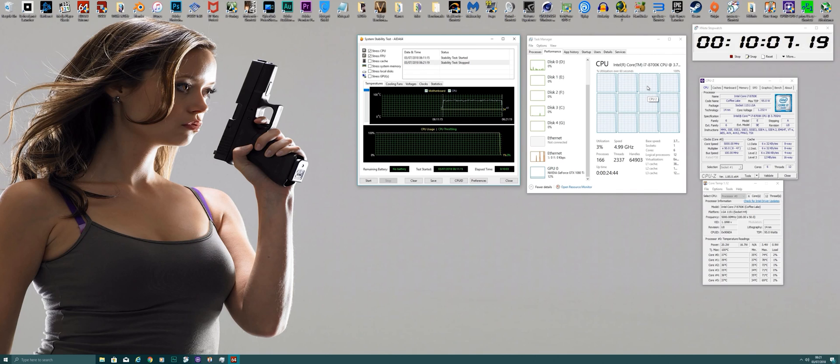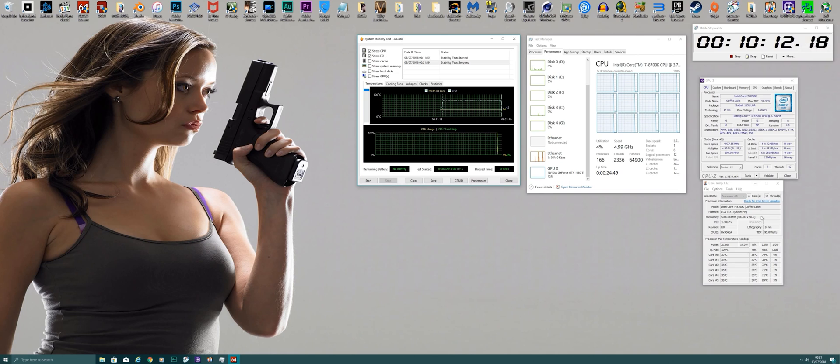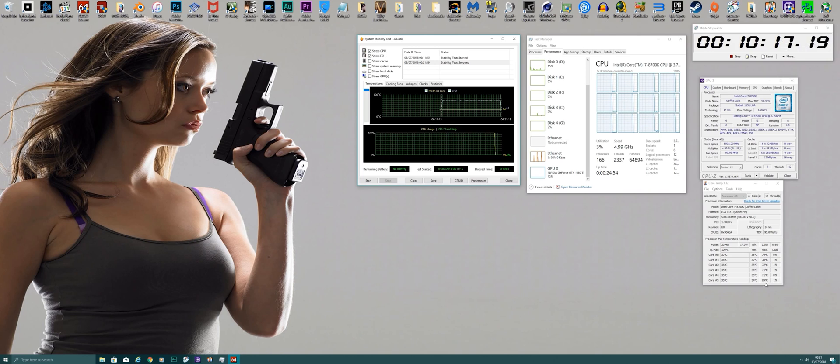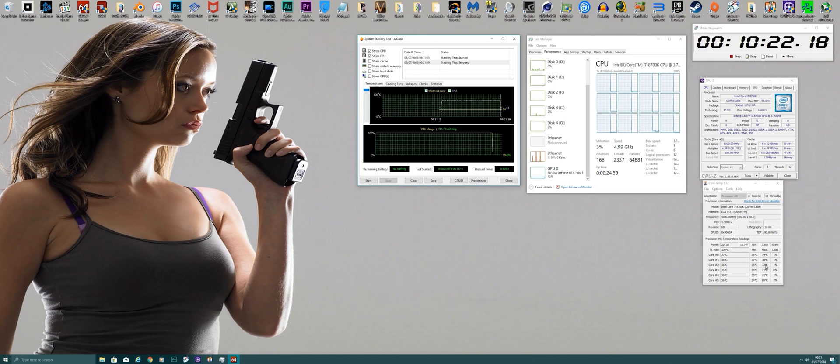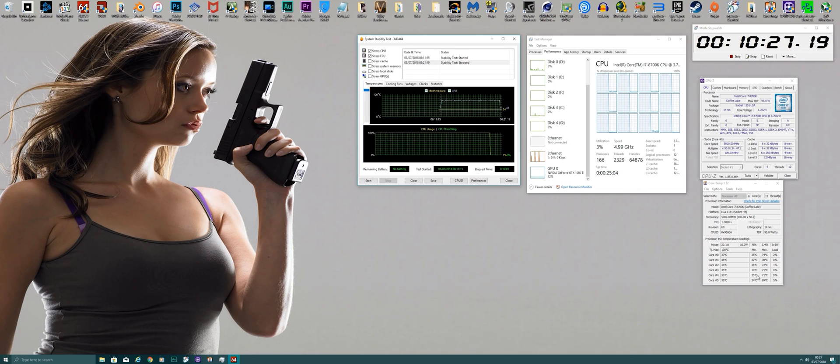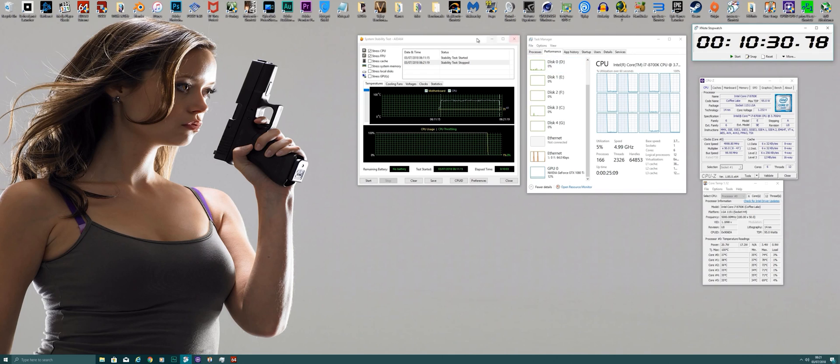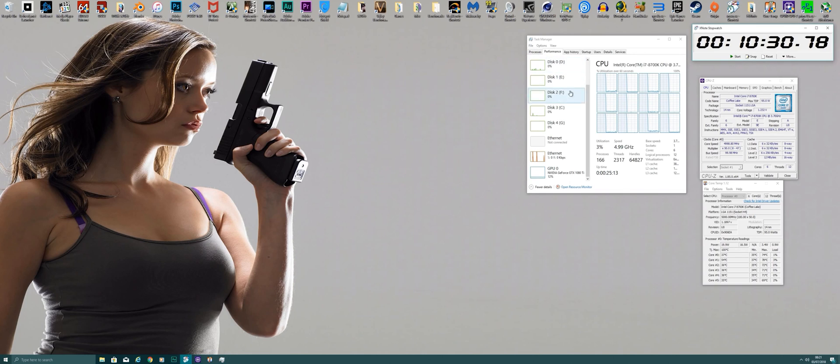Okay guys, so that is the end of the AIDA64 test. So after 10 minutes of running, maximum core was 78 degrees. Most of them are in the low 70s, 74. Core 2 is the hottest core on my CPU, and everyone knows that there's always one core that's generally warmer than the rest of the cores. So that's just the way it is. So no issues with AIDA64 stress FPU and CPU test.